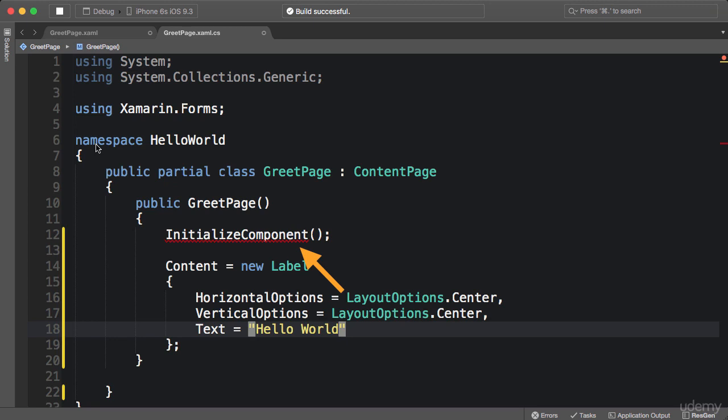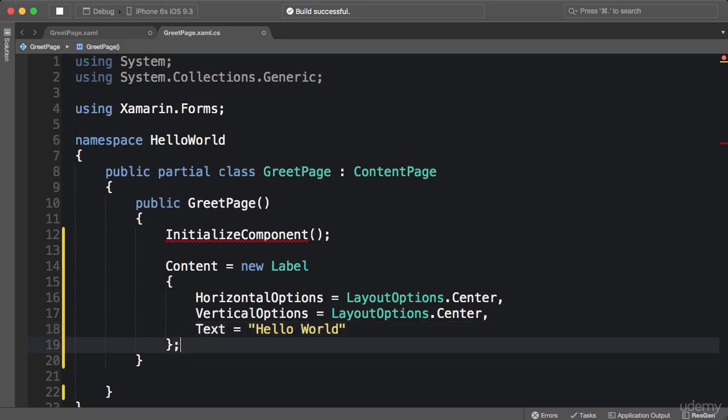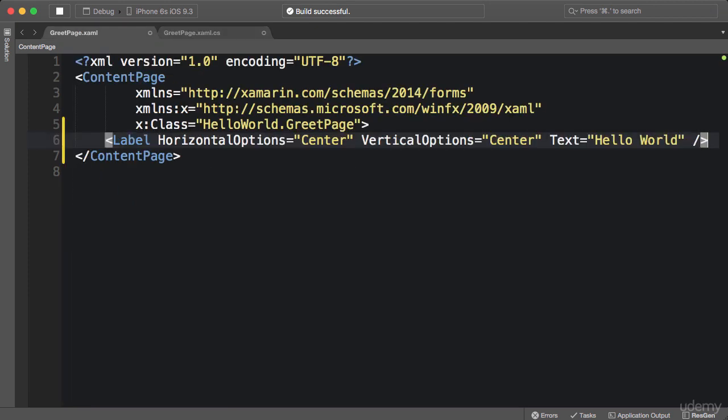Now don't worry about this red line under initialize component—I think there's something wrong with my Xamarin studio. Now that aside, you can see that we can create user interfaces using code as well. In this case I'm setting the content property to a new label, and this is exactly equivalent to what we put between opening and closing tags of content page element. Now you might ask, Mosh, why do we want to create user interfaces in code as opposed to XAML? Well, in more than 90% of the cases you would use XAML.